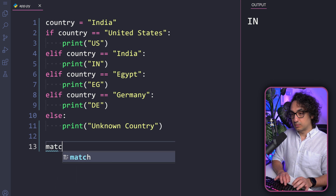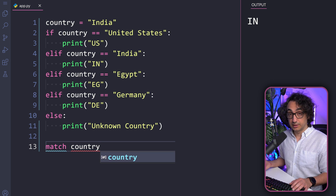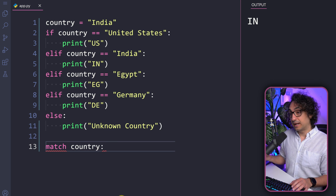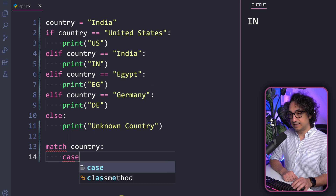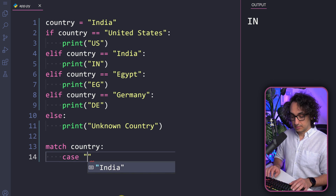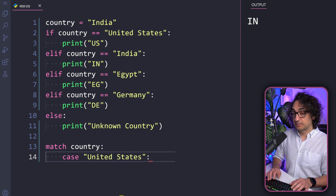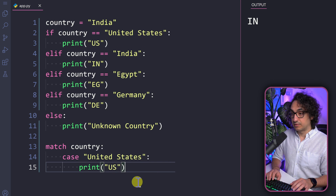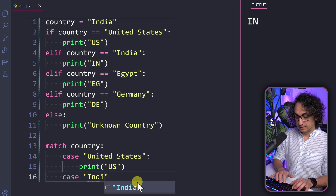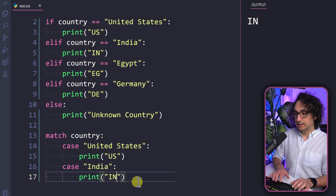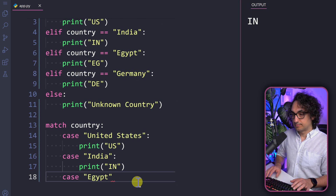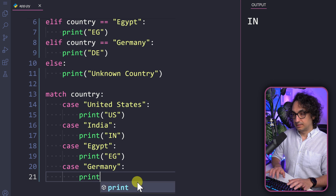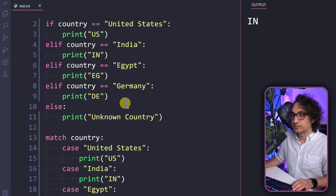The syntax for match-case is simple. We start with the keyword match and then the value we want to evaluate — the country variable — followed by a colon. That says: evaluate this value. Then you write all your cases, or patterns you're searching for. You hit Enter and write case, then the value you're searching for — like 'United States' — then a colon and another Enter. Be careful about indentation: we're now at the second level. Then we write: print 'US'. That covers the first case. Then: case 'India' → print 'IN', case 'Egypt' → print 'EG', case 'Germany' → print 'D'.